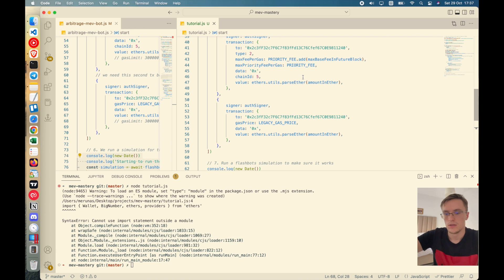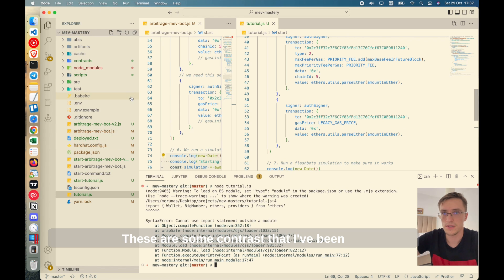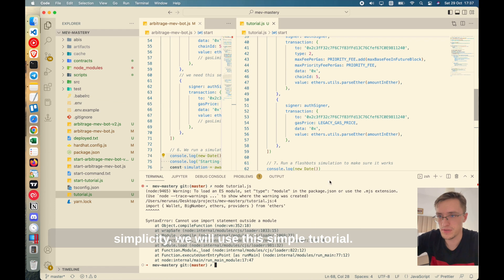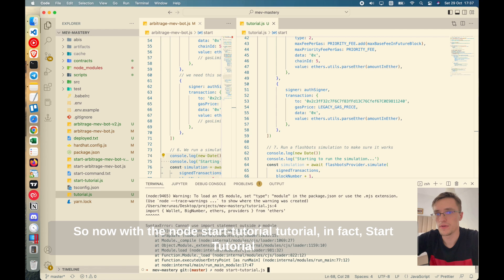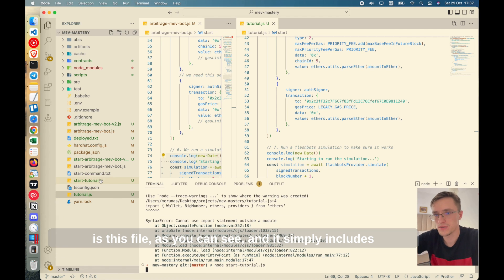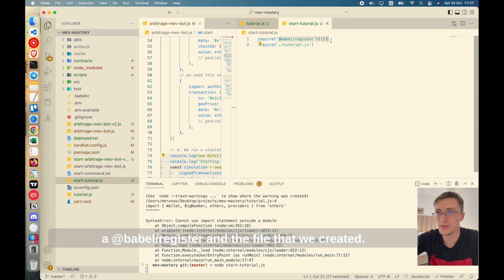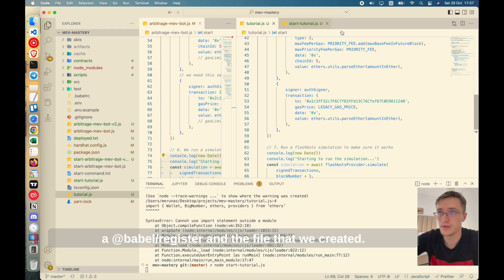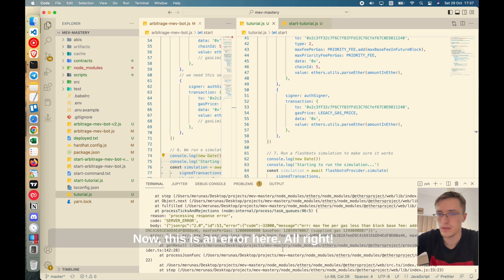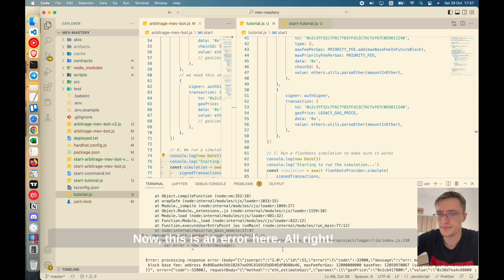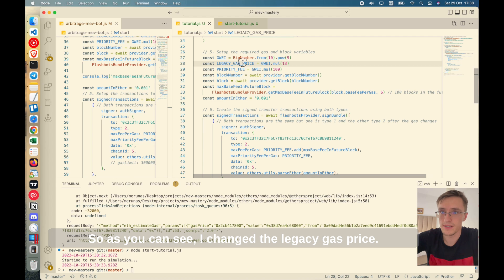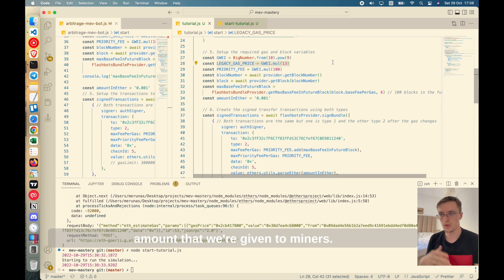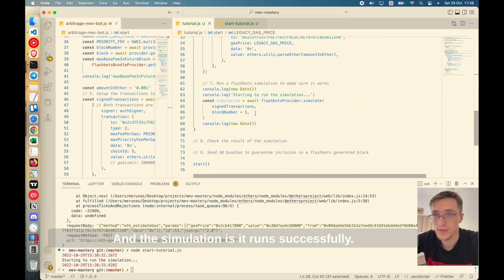So as you can see, I changed the legacy gas price. Basically, we need to increase the amount that we're giving to miners. And the simulation runs successfully. You can log this and see that it works and that it's included. We'll check the results of the simulation like that.